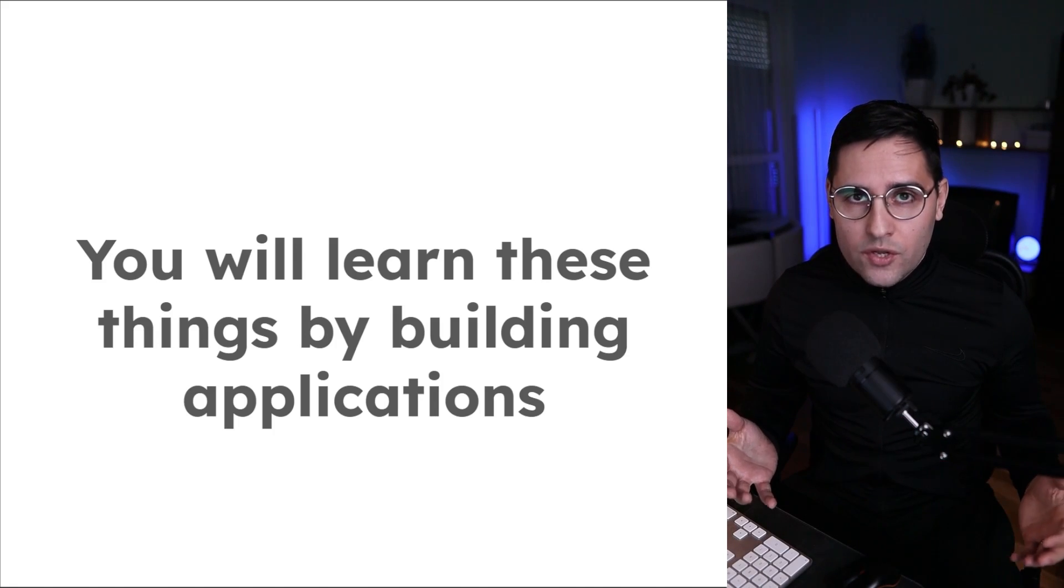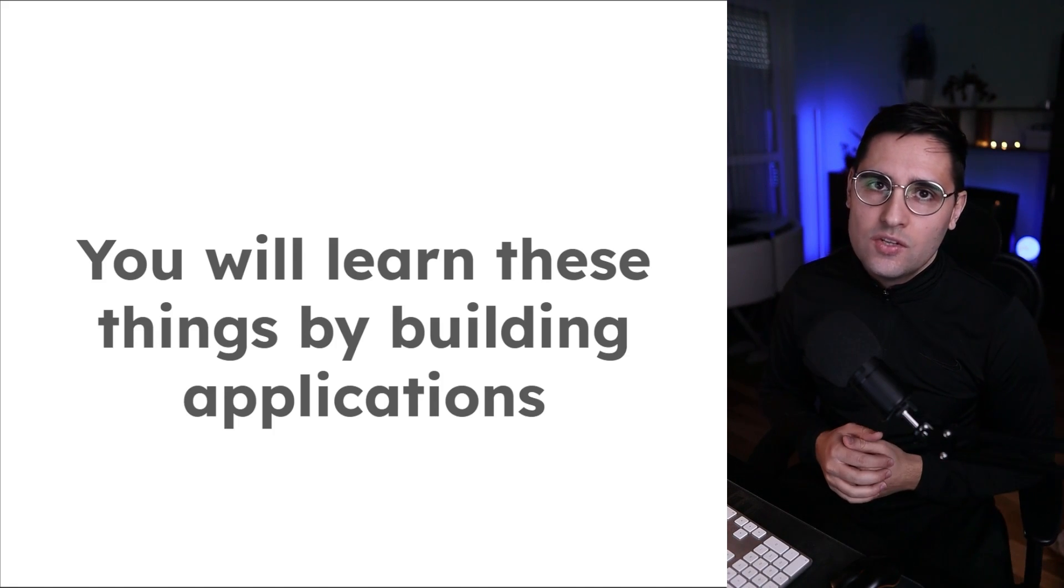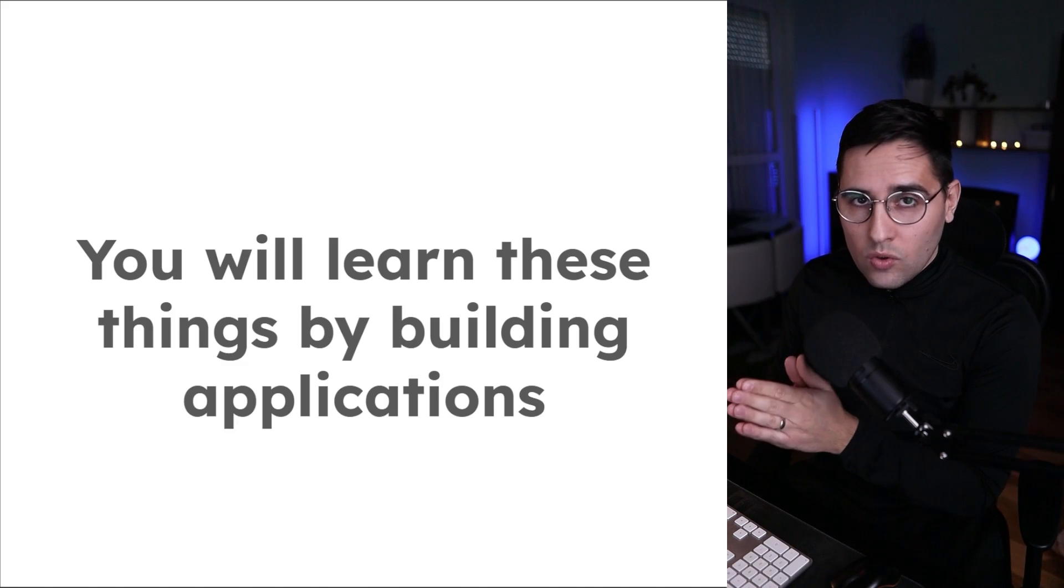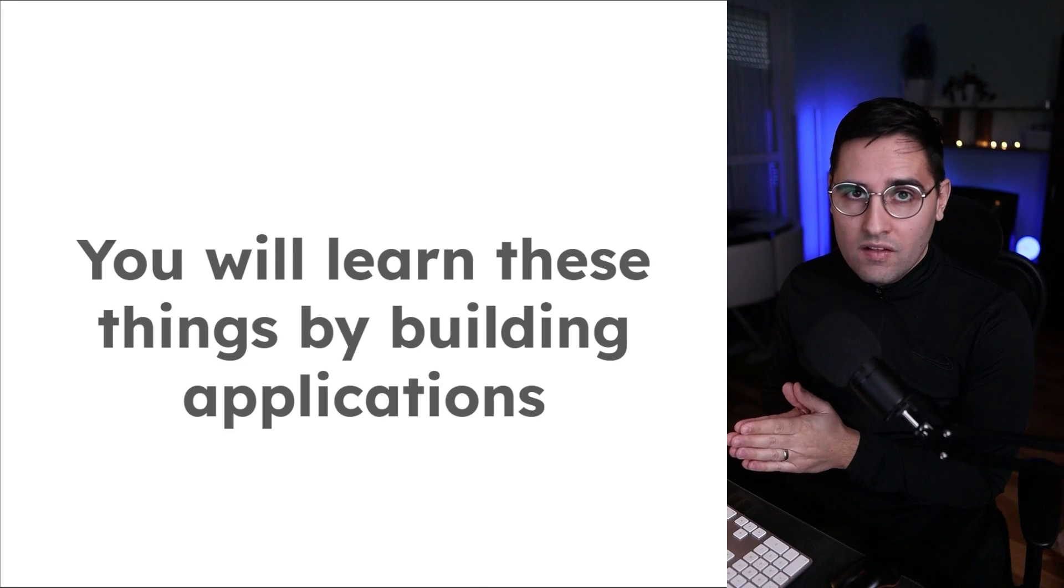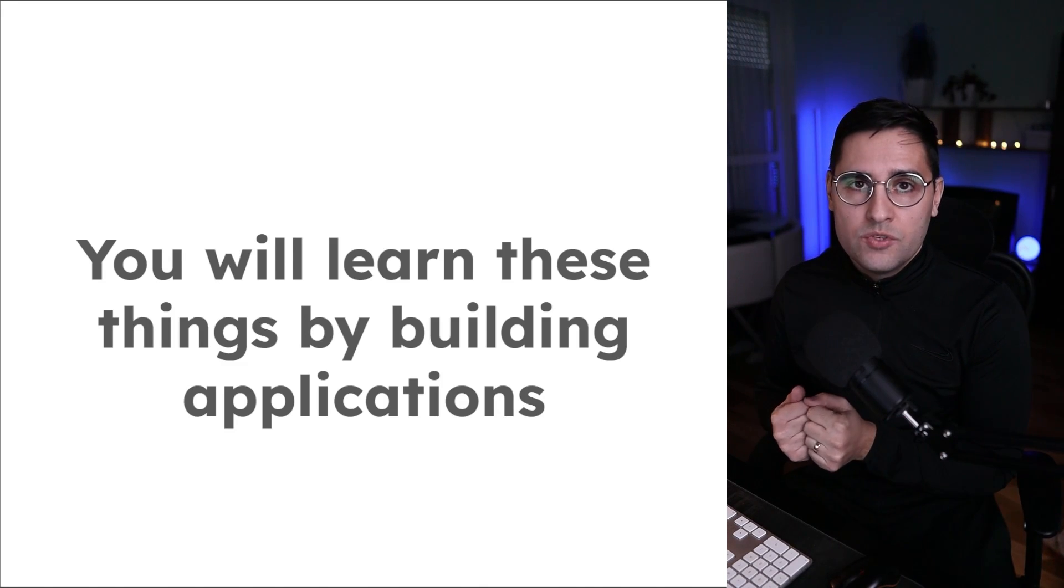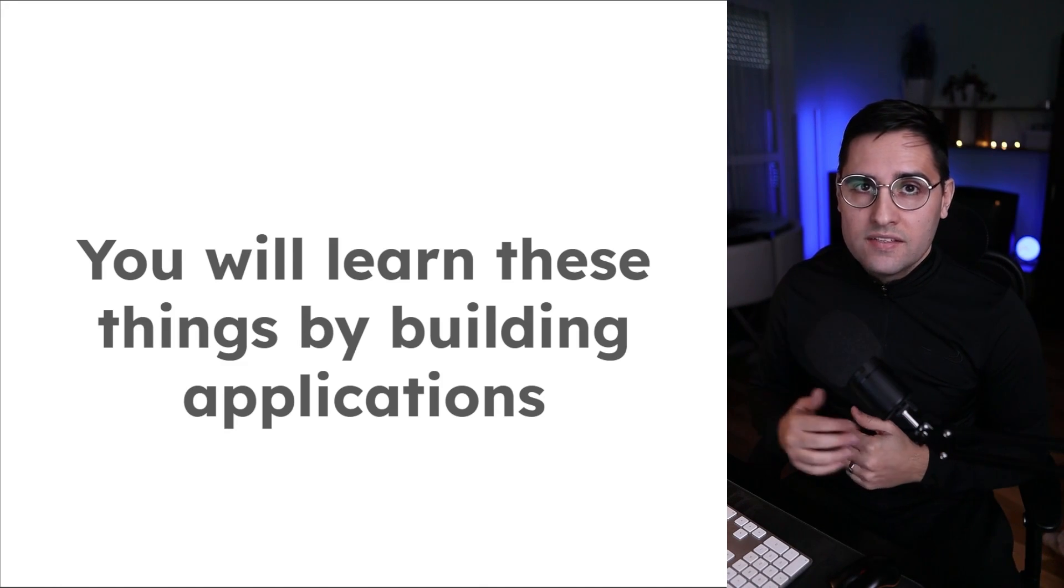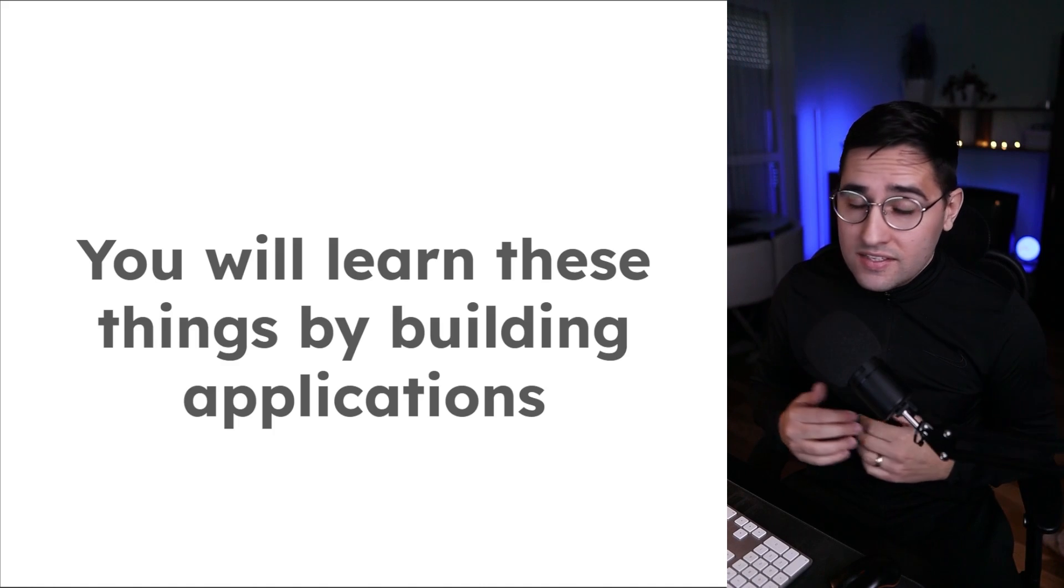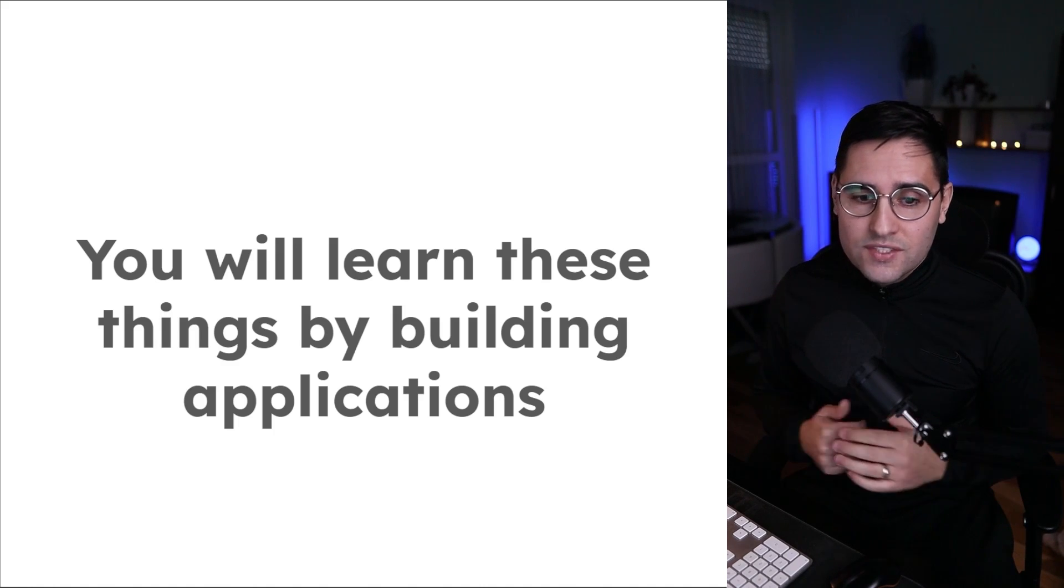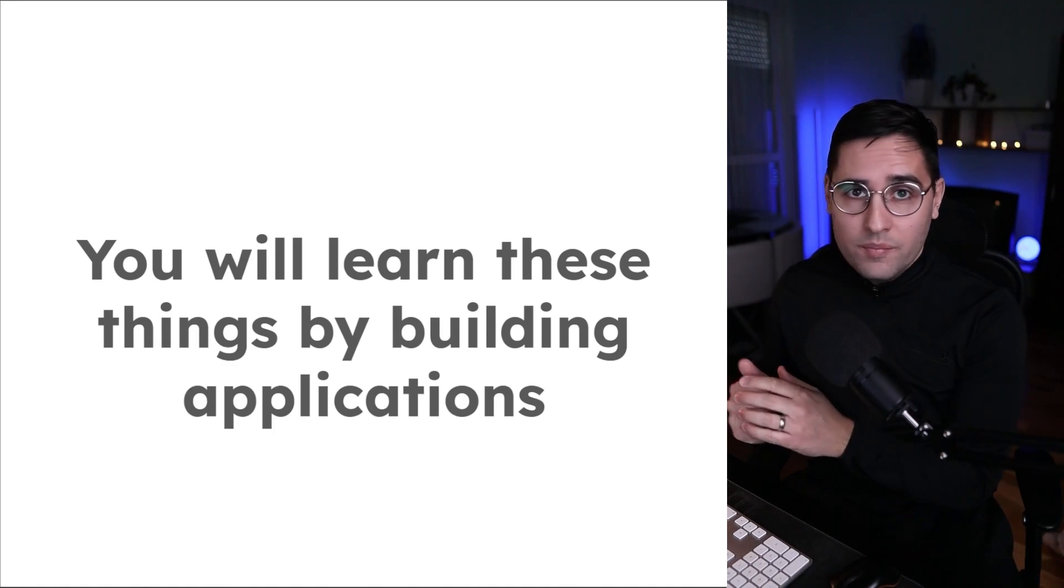By the end of this course, you will have extensive Next.js knowledge and you can call yourself a full stack developer and apply for all of these positions that have been marketed as full stack. This is amazing. So if this sounds exciting for you, let's jump in.